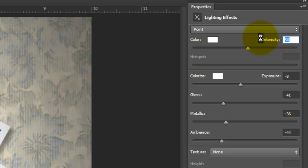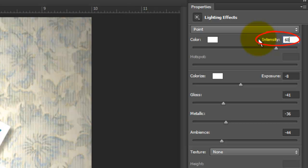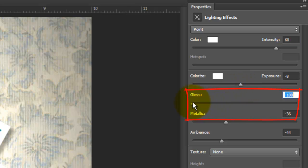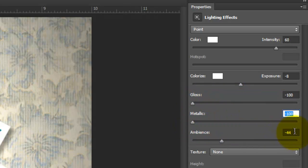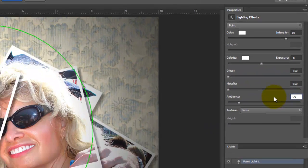the color white, Exposure minus 8, the Gloss and Metallic minus 100 and Ambiance minus 70.